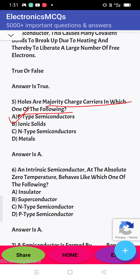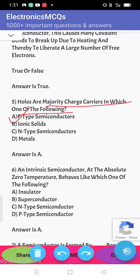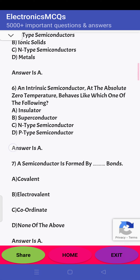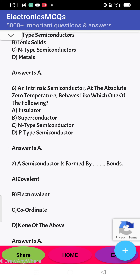Next question: holes are majority charge carriers in which of the following? Holes are majority carriers in a P-type semiconductor. So the answer is A.